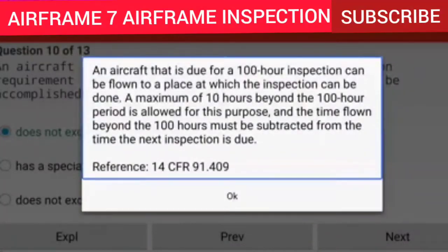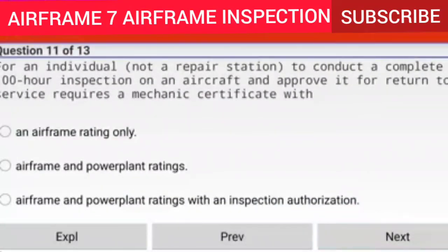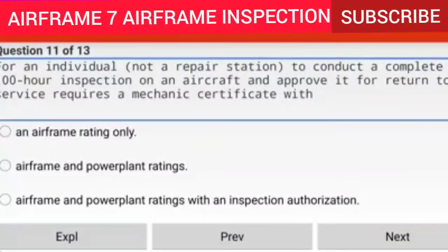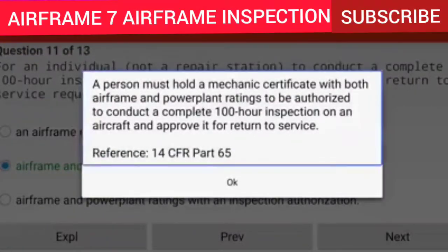Question 11 of 13: For an individual (not a repair station) to conduct a complete 100-hour inspection on an aircraft and approve it for return to service, a person must hold a mechanic certificate with both airframe and powerplant ratings. Reference: 14 CFR Part 65.